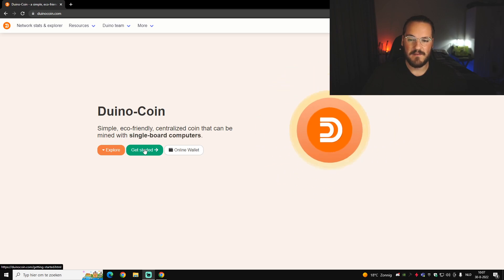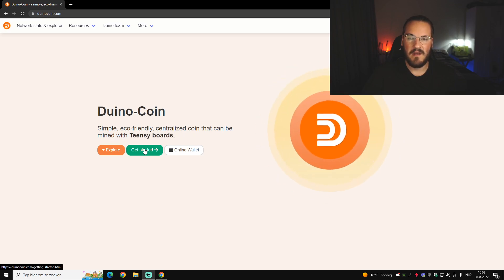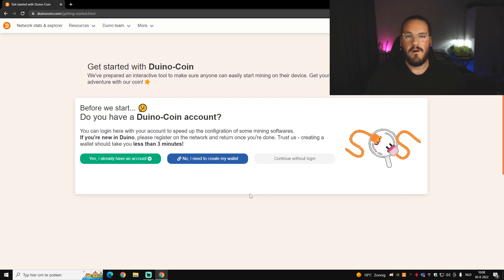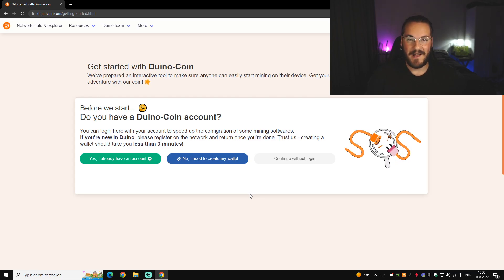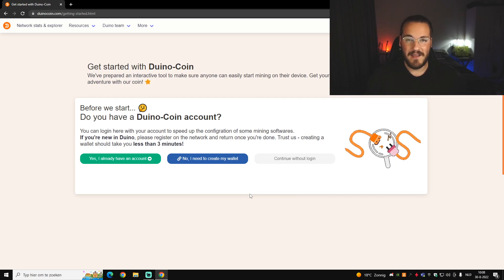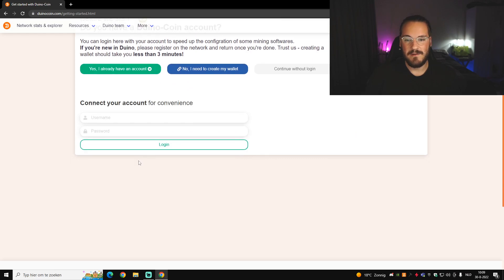Once you're on the page, click the 'Get Started' button in green. It will take you to a page where you can make an account if you don't have one, or select that you already have an account. If you just want to check it out without making an account, you can click the 'Continue without login' button.